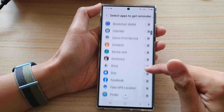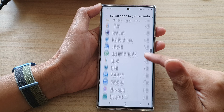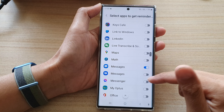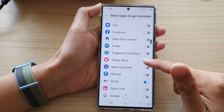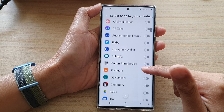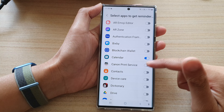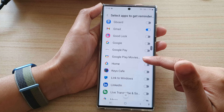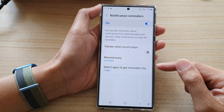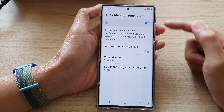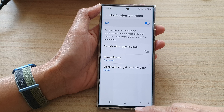In here you can select all apps or only some apps. For example, if you want to get reminders for Gmail, Messages, and Calendar — we've selected those three apps. That's it — this is how you choose which apps can use the notification reminders.